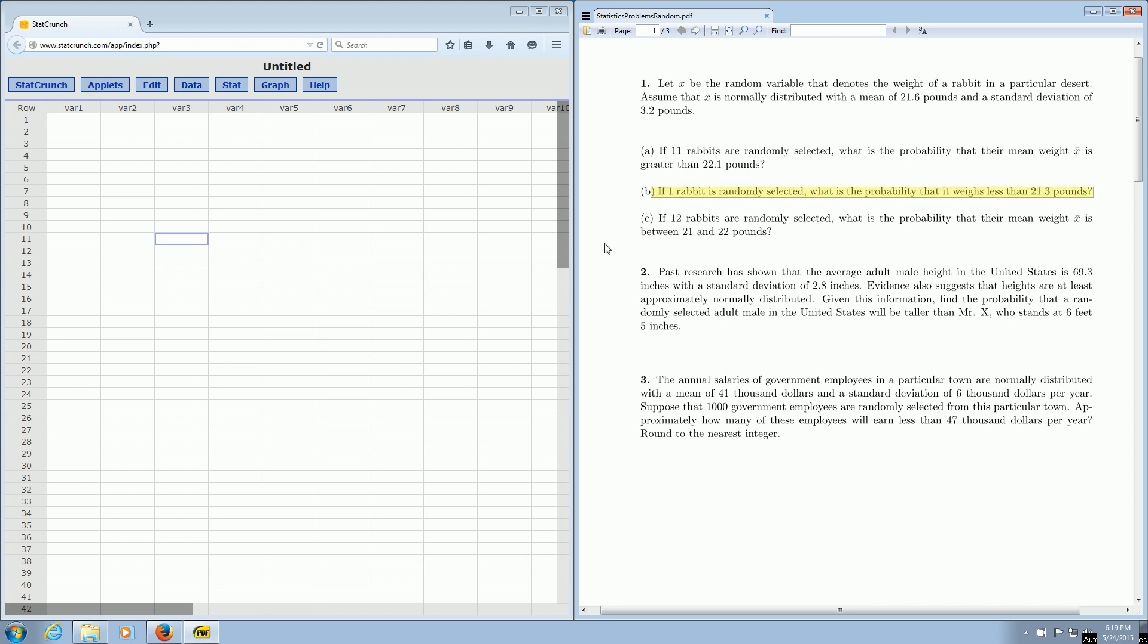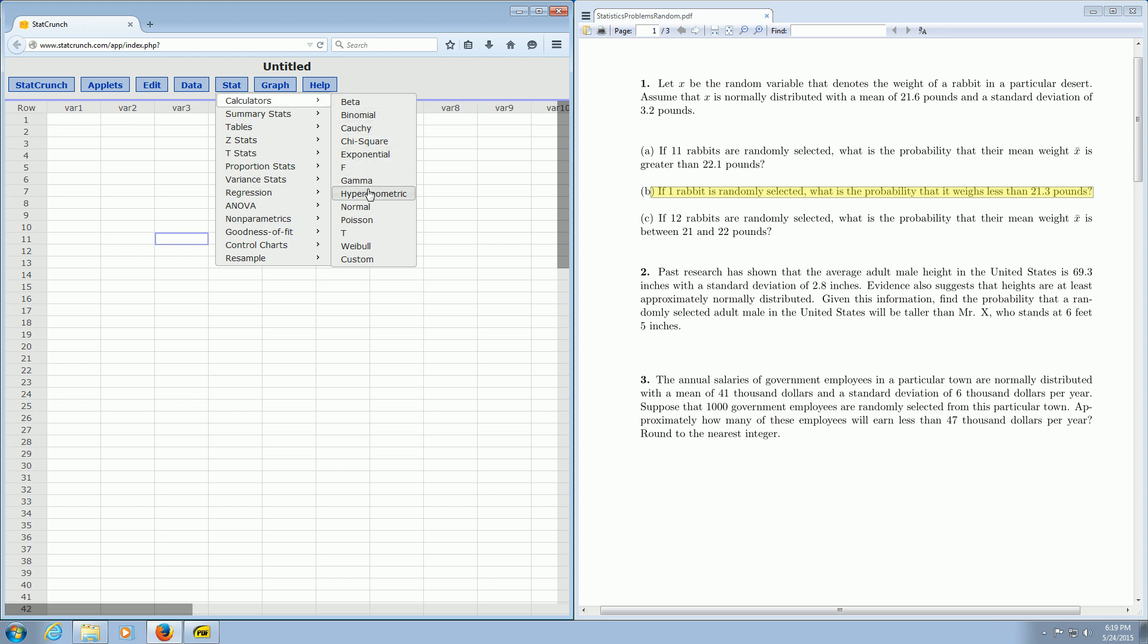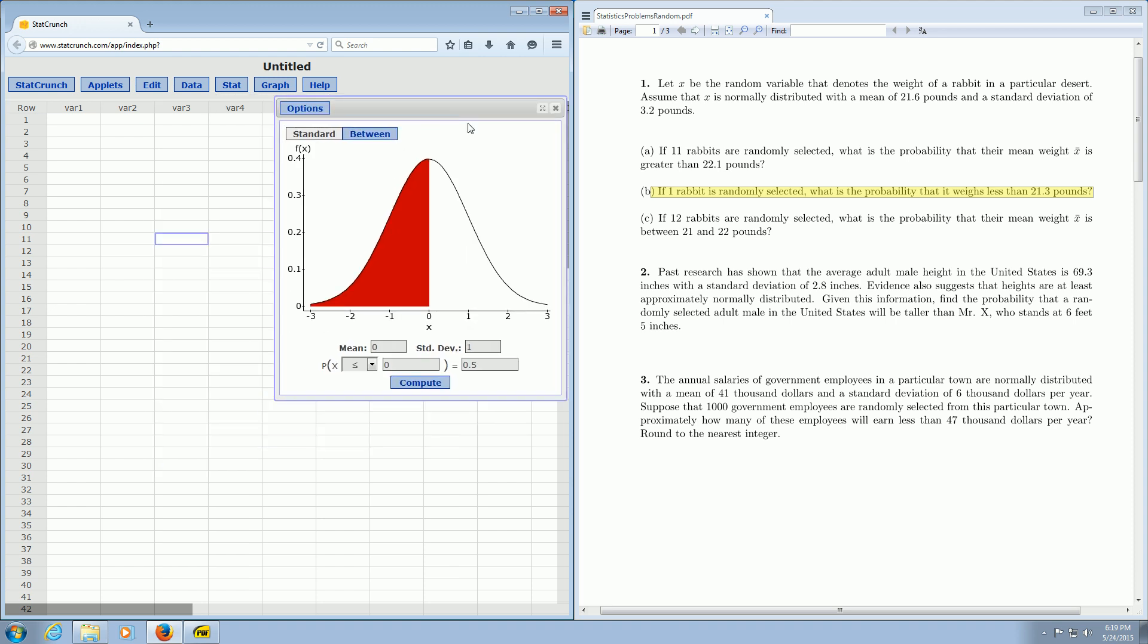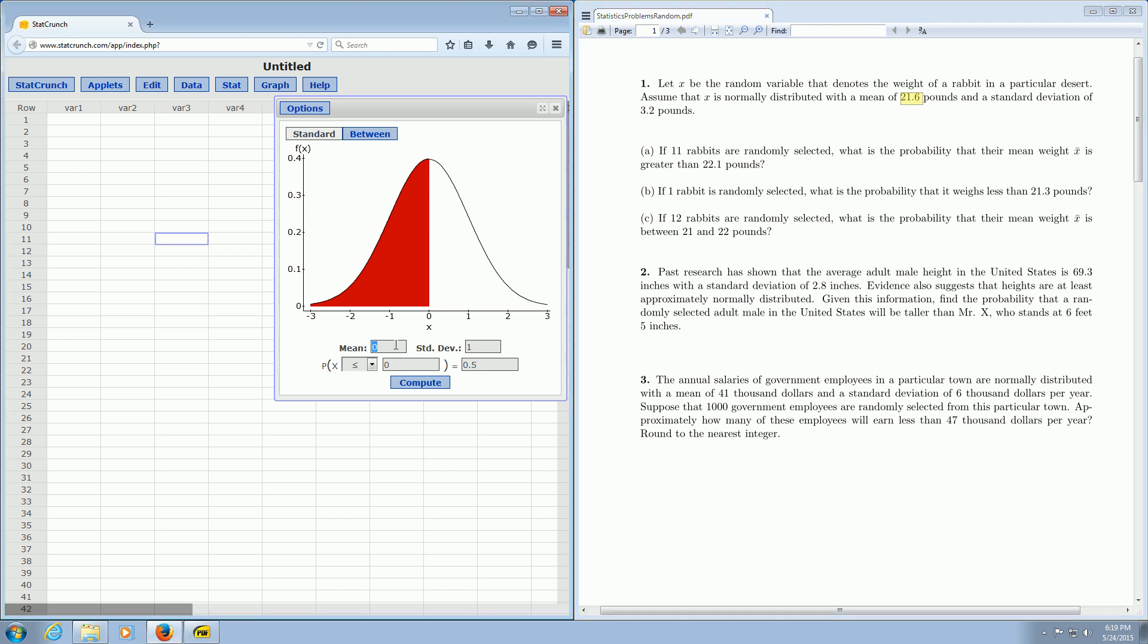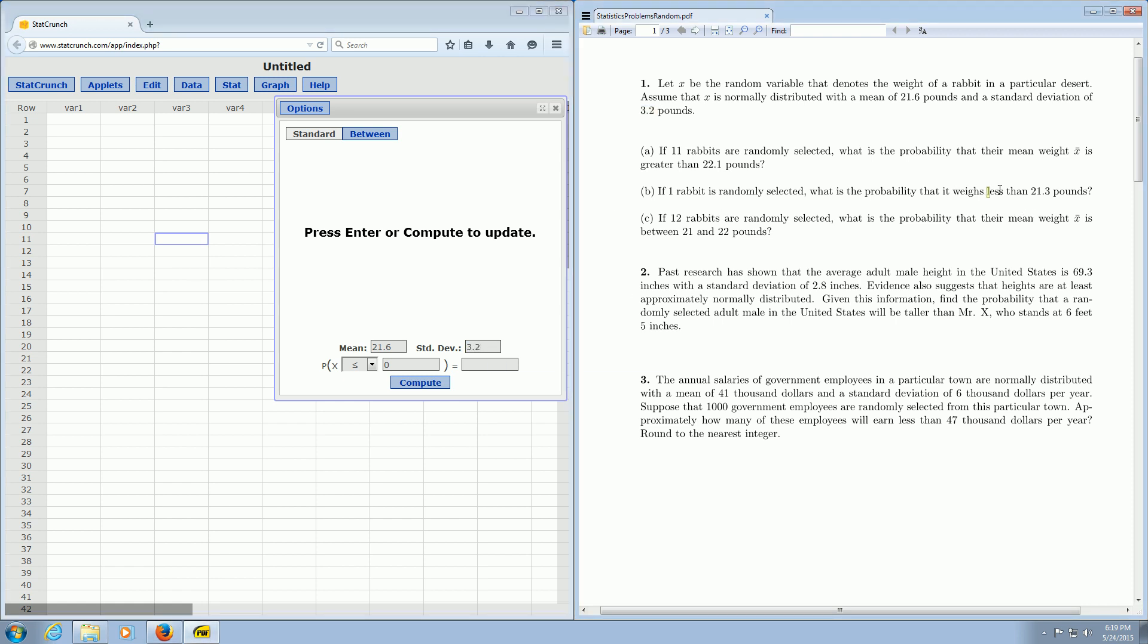So all we do is go over here to StatCrunch and we click on Stat and then you go to Calculators and then you scroll down to where it says Normal. Then you left click on this and in here we enter the mean. So the mean was given to be 21.6, so 21.6 and the standard deviation was 3.2, so 3.2. And it says here we want the rabbit to weigh less than 21.3 pounds.